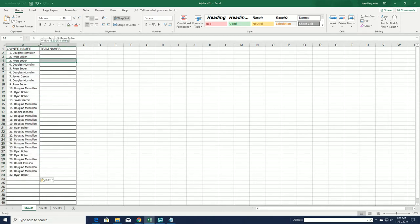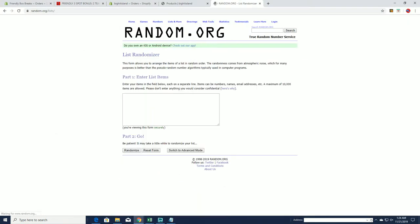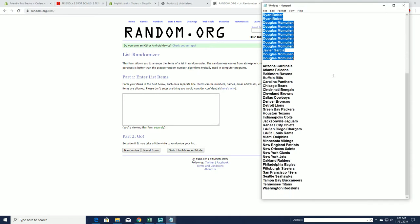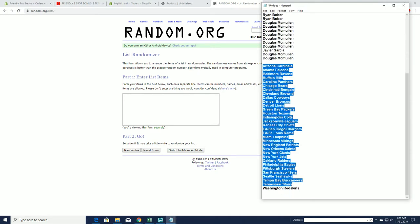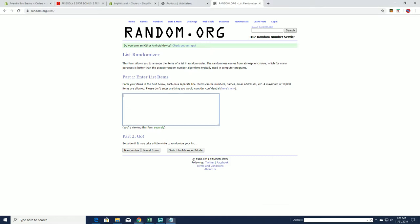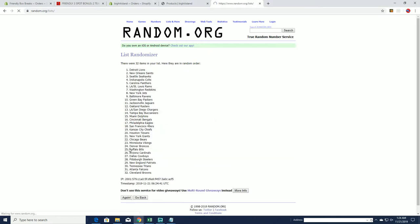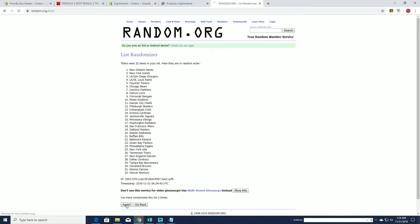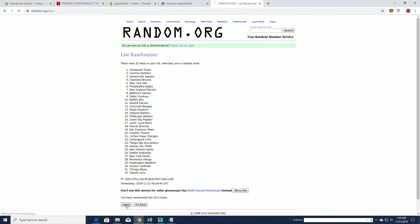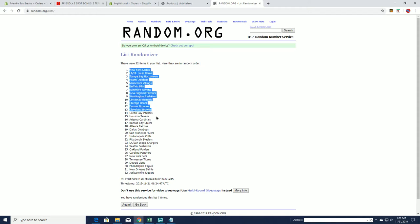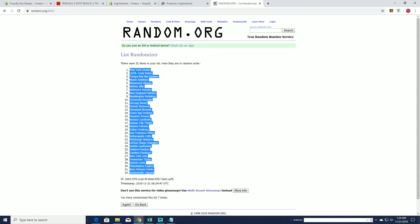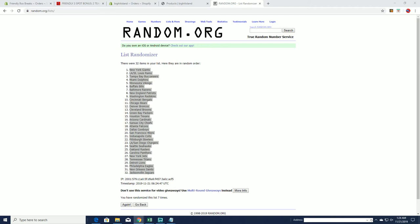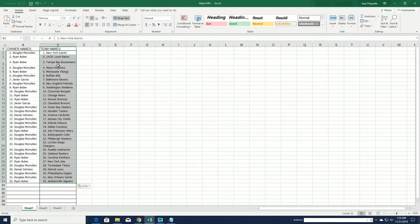Let's do teams next. Cardinals down to the Redskins. Giants to the Jags.